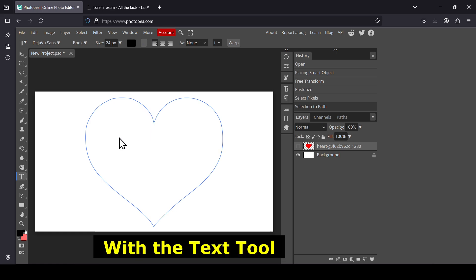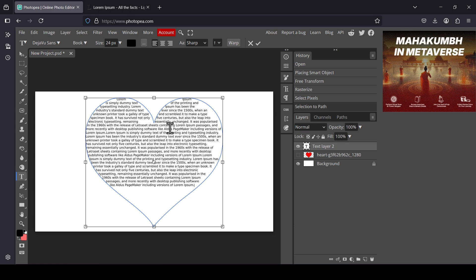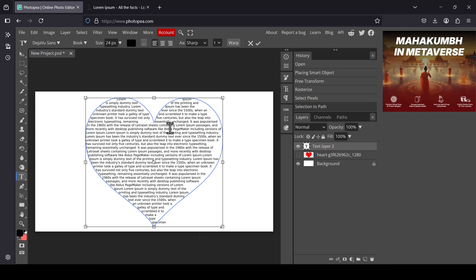Left-click. As you can see, it created a new text layer. Then just paste your text, so Ctrl+V. I'm going to paste it multiple times, so here it is.